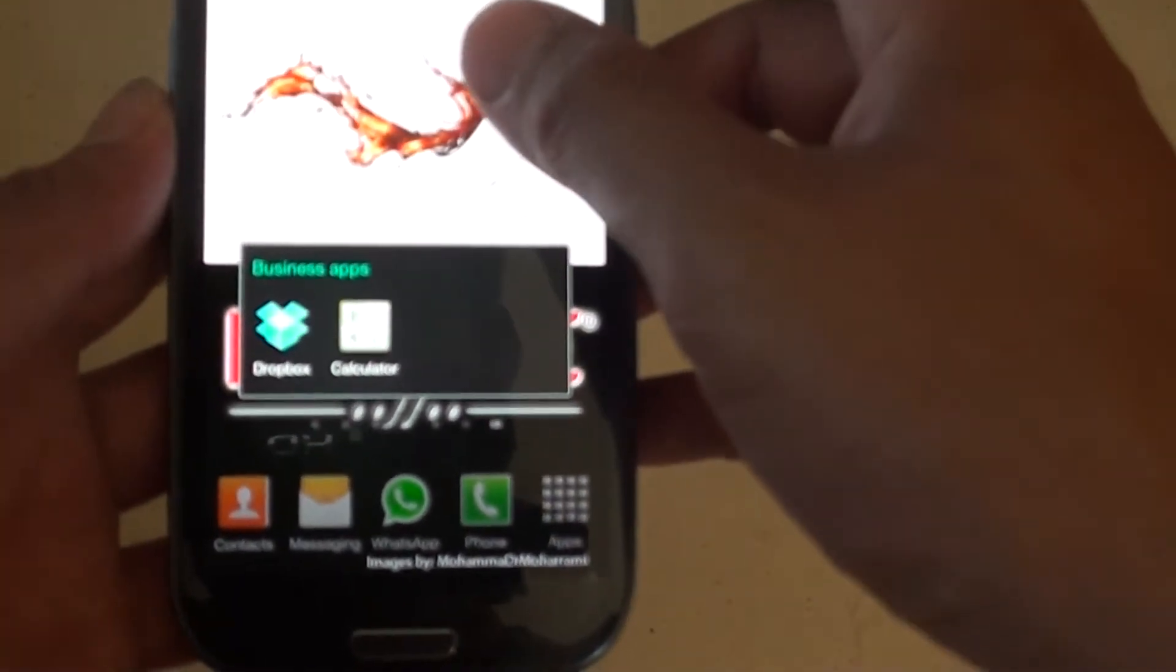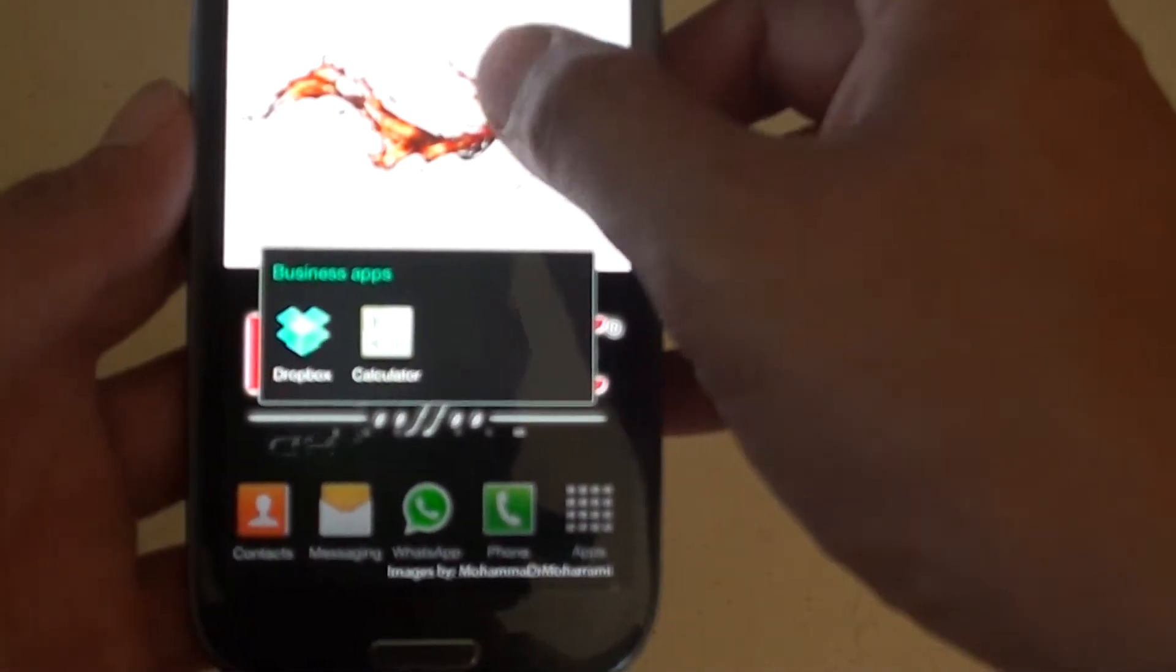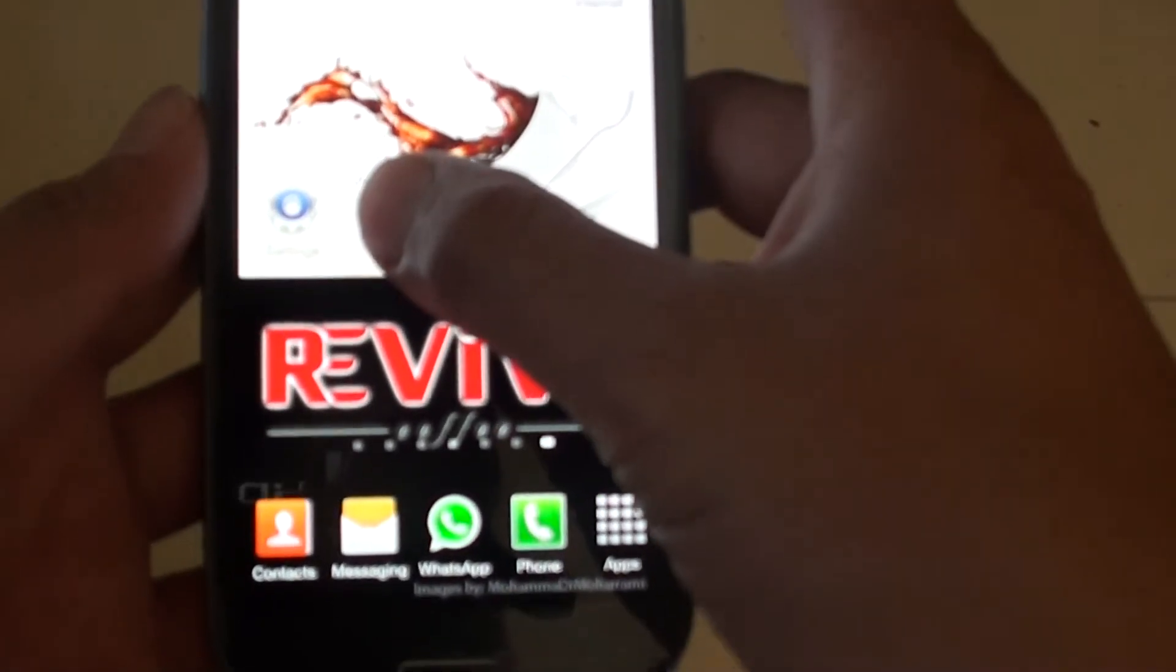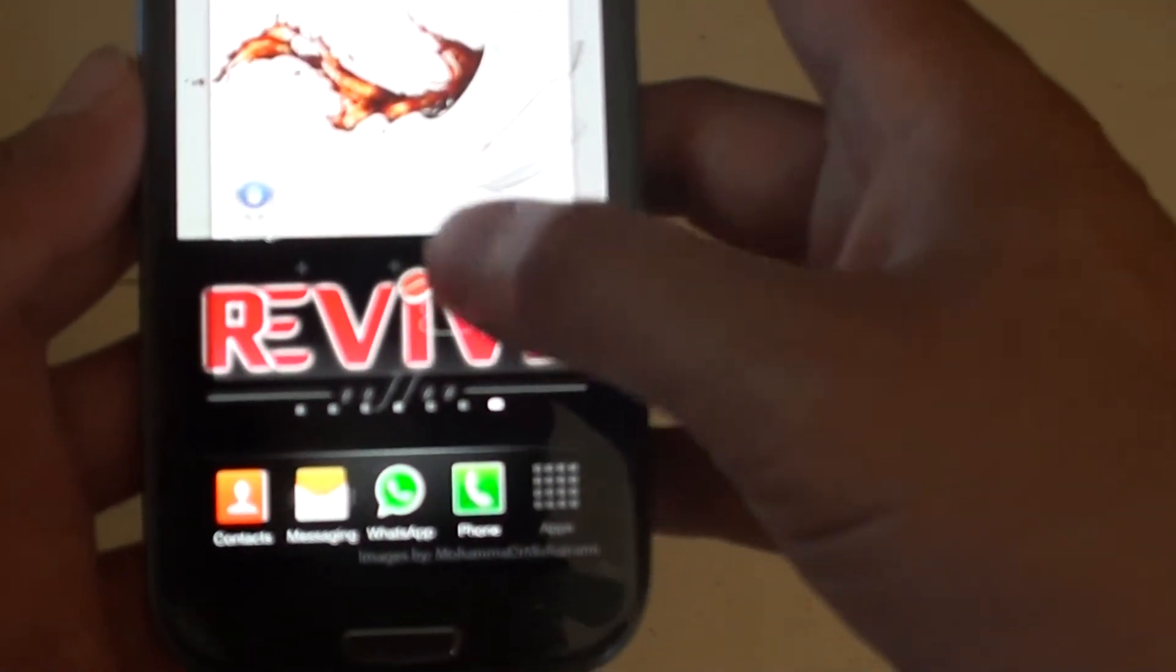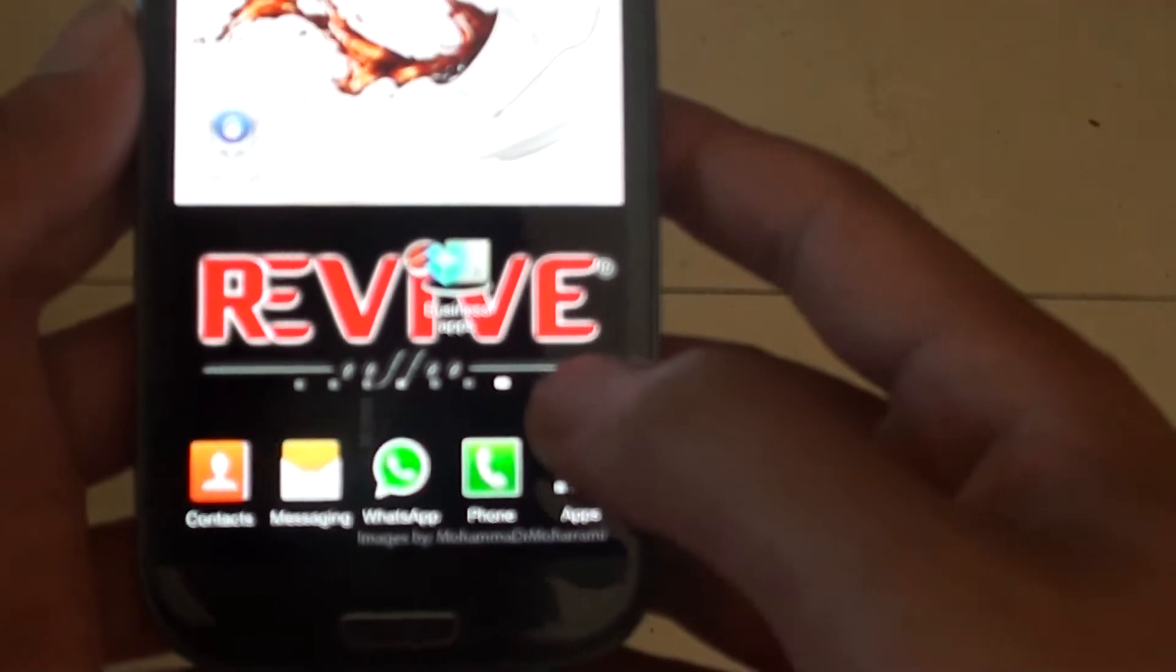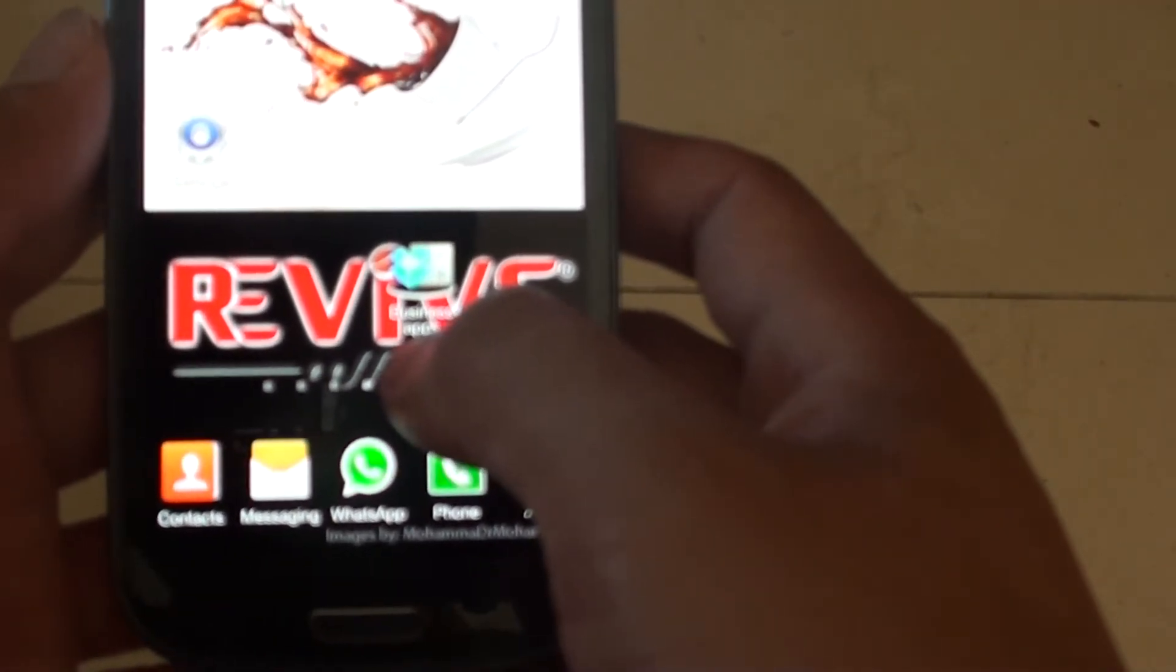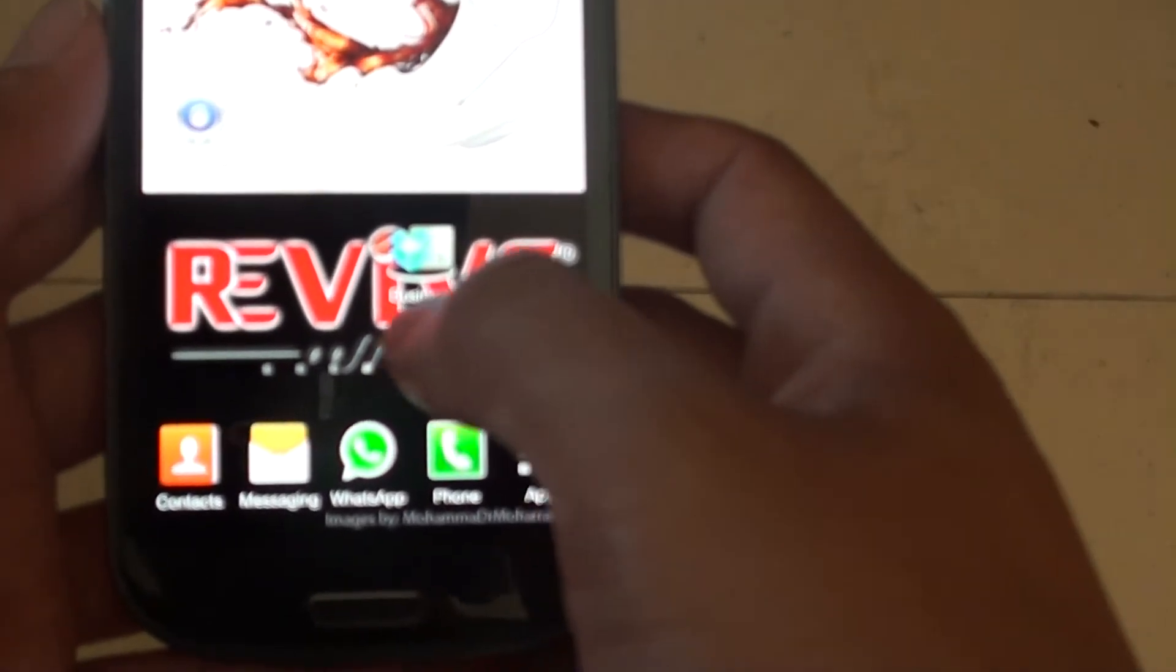Now just tap anywhere on the screen to close the folder. Also you should see, let me just drag the folder down here a little bit. So here you can see the folder name also has been changed on the screen.